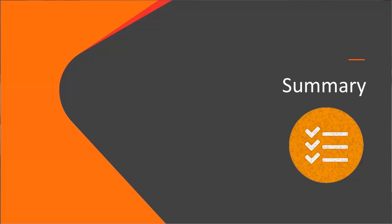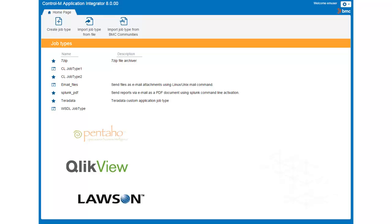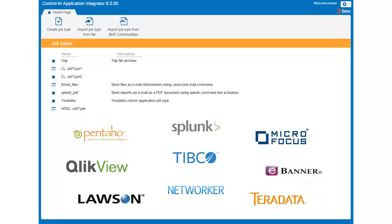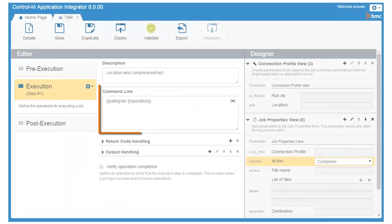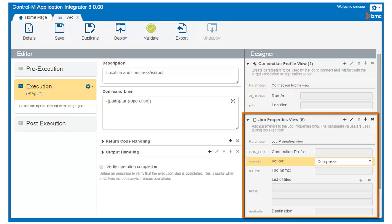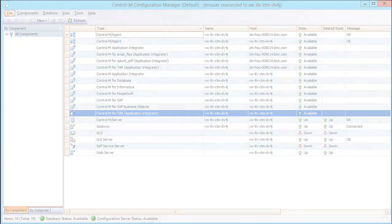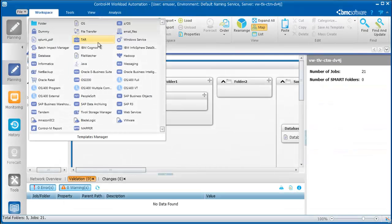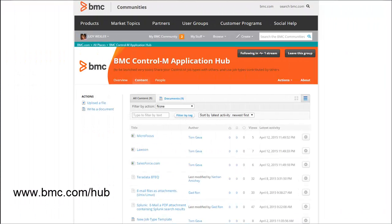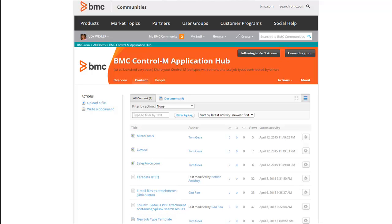Let's review what Control-M's Application Integrator can do for you. Using Application Integrator, you can create customized job types for applications that are not one of the out-of-the-box integrations provided by BMC, and benefit from being able to automate applications faster and minimize risk and downtime in case of job failures. You create a new job type by defining the operations you want it to perform. Once you have added all the necessary parameters for the connection profile and job properties, you deploy the job type. The new job type's connection profile appears in the CCM and is available in the job palette in Control-M's Planning domain for use in job flows. Visit the BMC Control-M Application Integrator community to find job types shared by BMC and other customers. You can also contribute your own job types to the community.